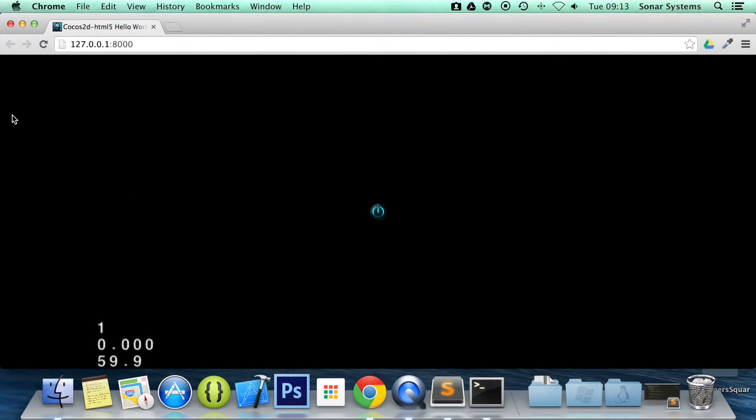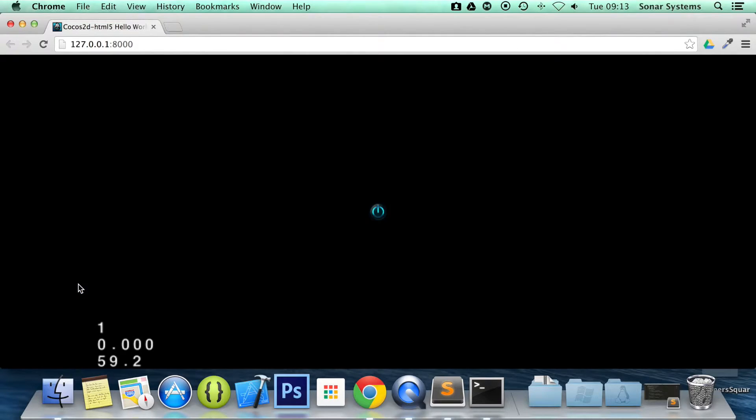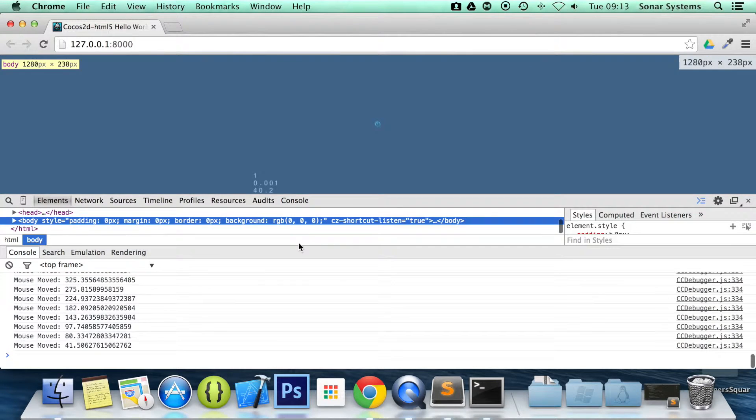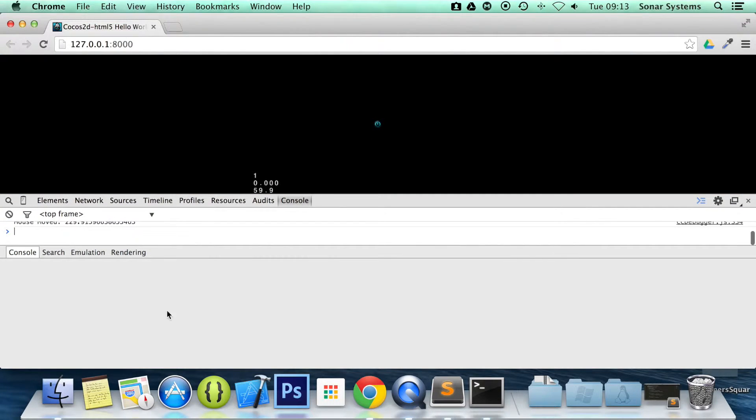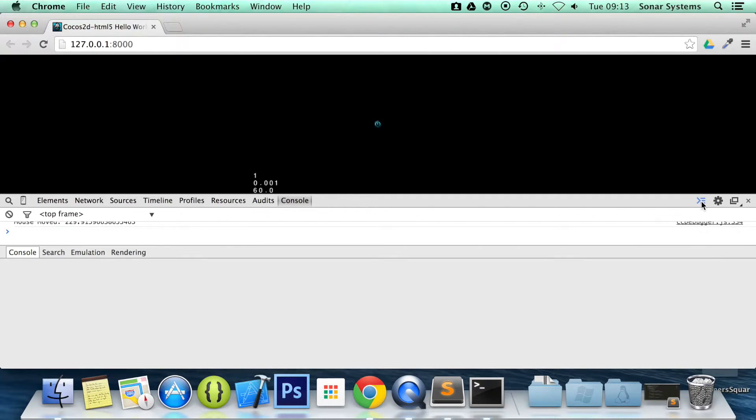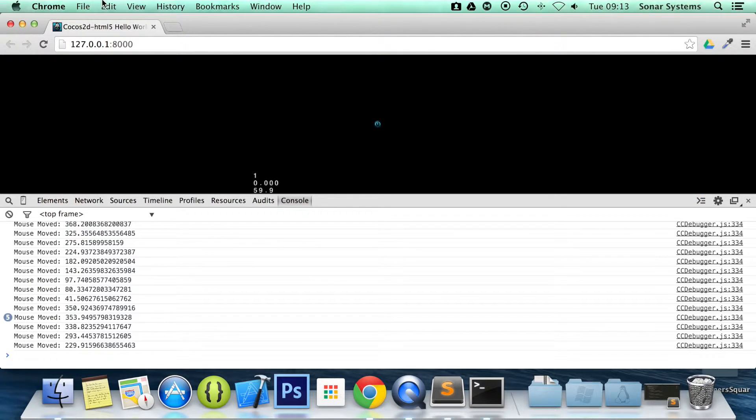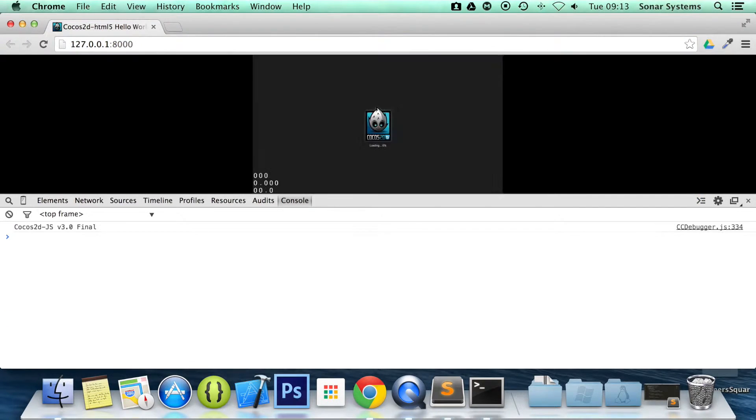But now we have it loaded up. So let's right click inspect elements so we can get to the console. And now what we are going to do is just get rid of this a second. Actually I am going to refresh it. At the moment there is nothing on there.